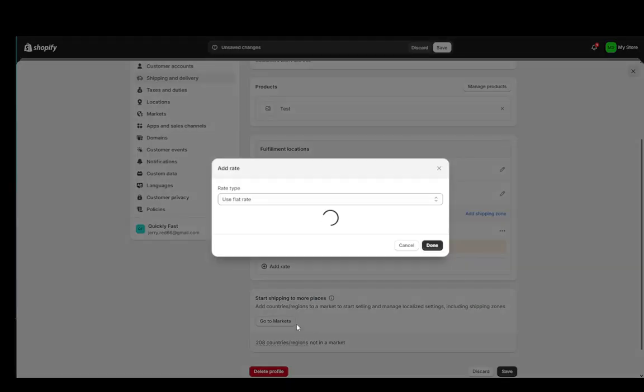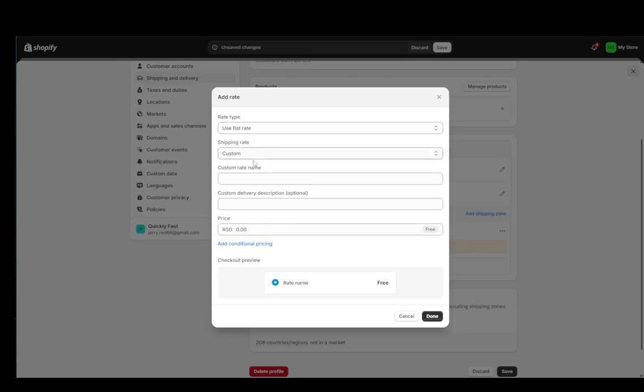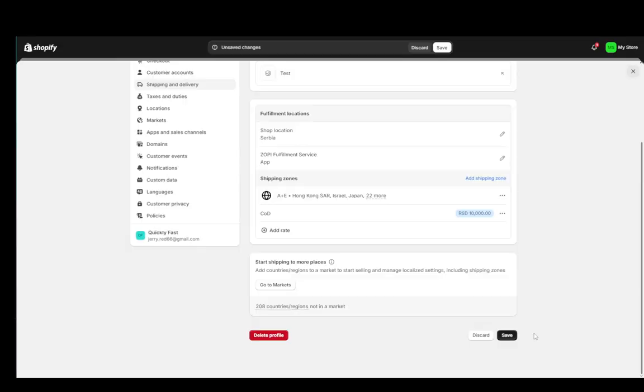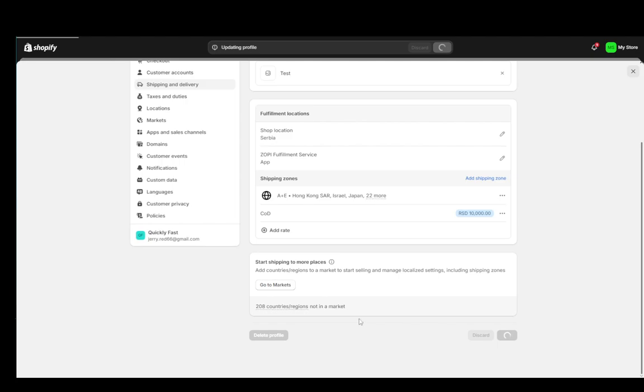And then we're going to add a rate, we're going to use a flat rate, name it COD, add a price such as 10,000, click done. And then once that's done, the rate has been added, you can add another rate if you want to for differing regions. But pretty much once that is done, you're going to go ahead and click save.